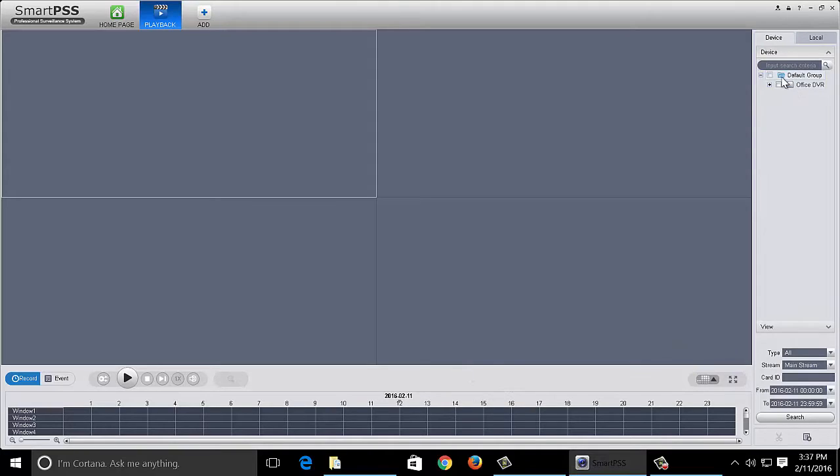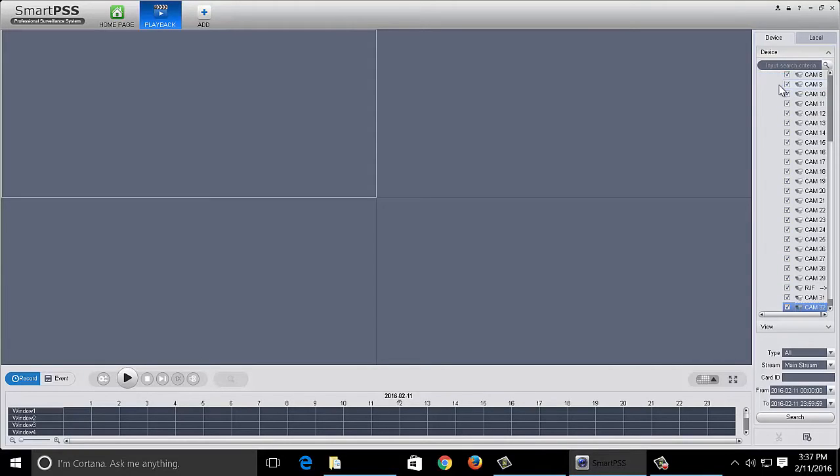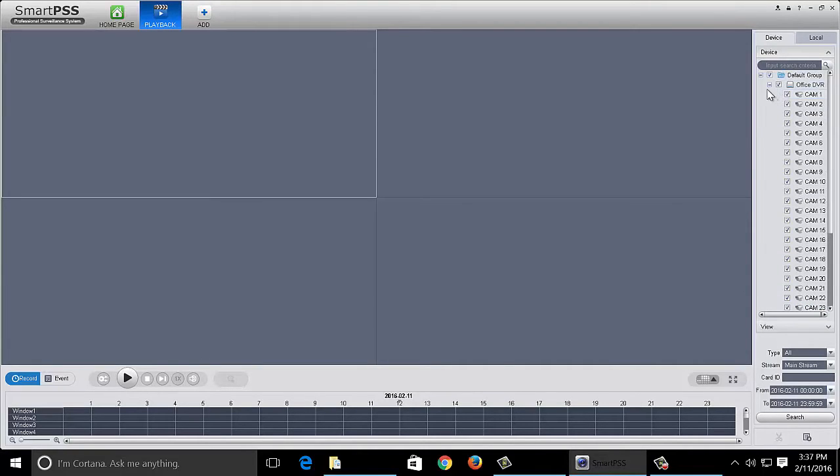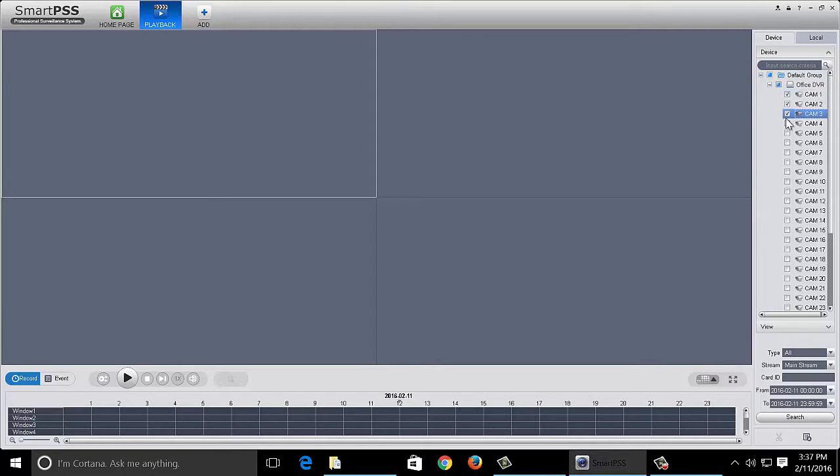So what we're going to do is over here we have our device. We can search through all of our cameras by clicking this or we can search through individual cameras simply by checking them off. So I'm going to check off these first four cameras.